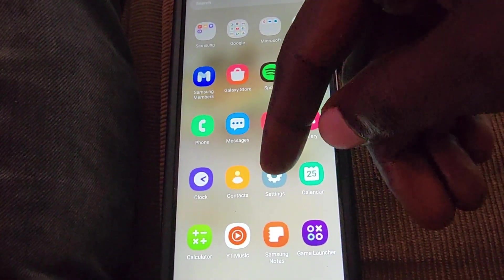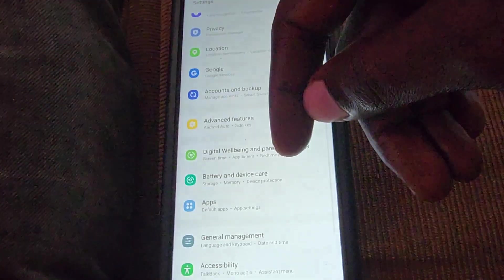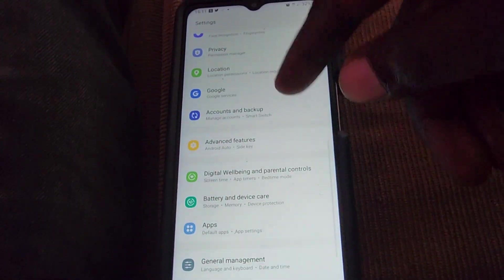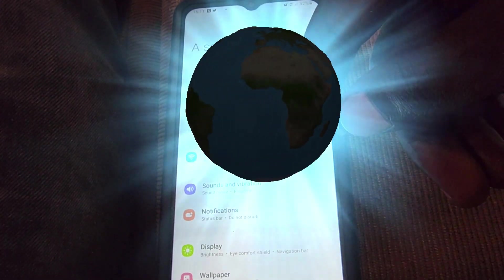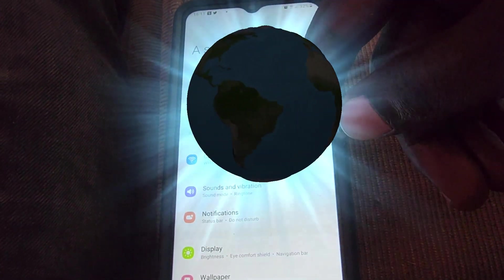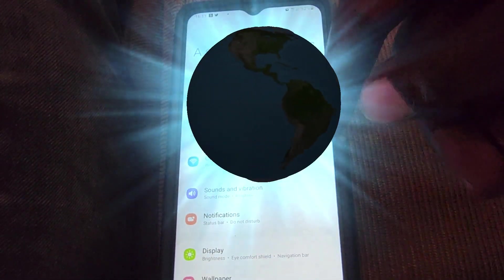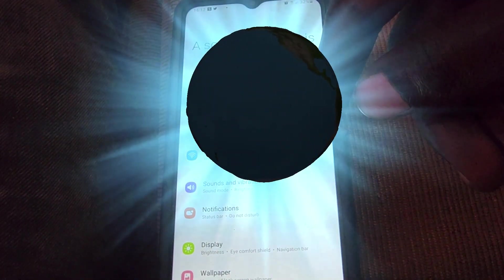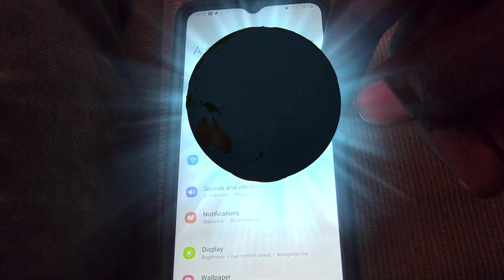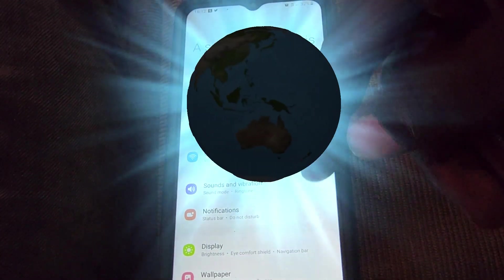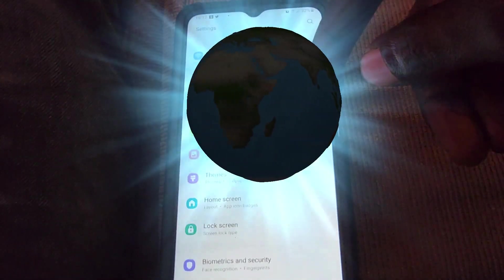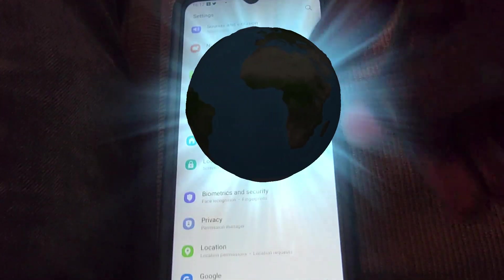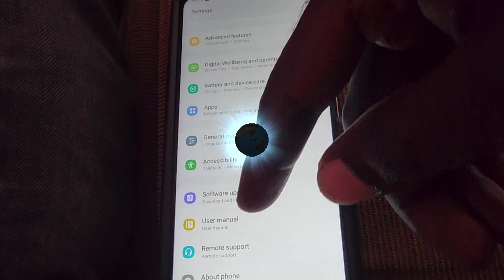So go to Settings. Once you're in Settings, you may be at the top of the menu as seen here. Then scroll all the way down.